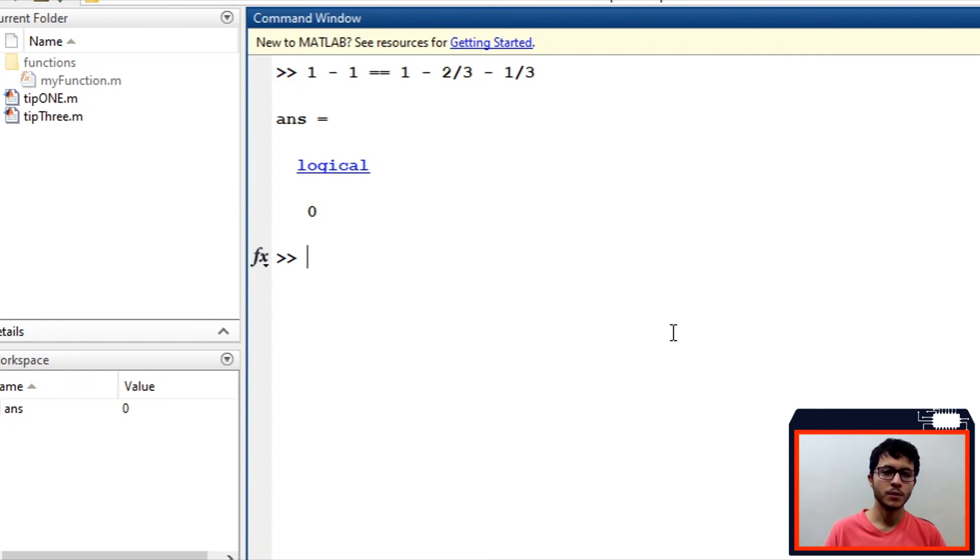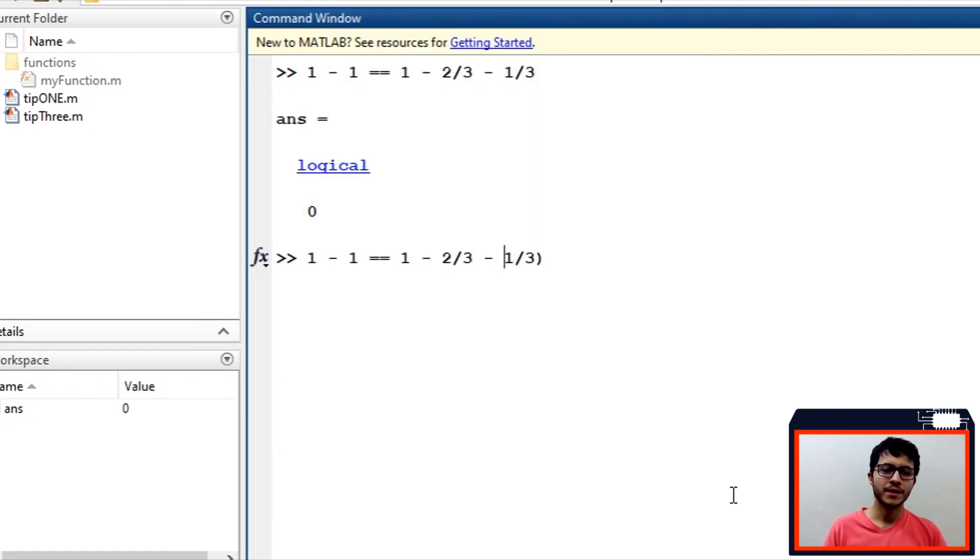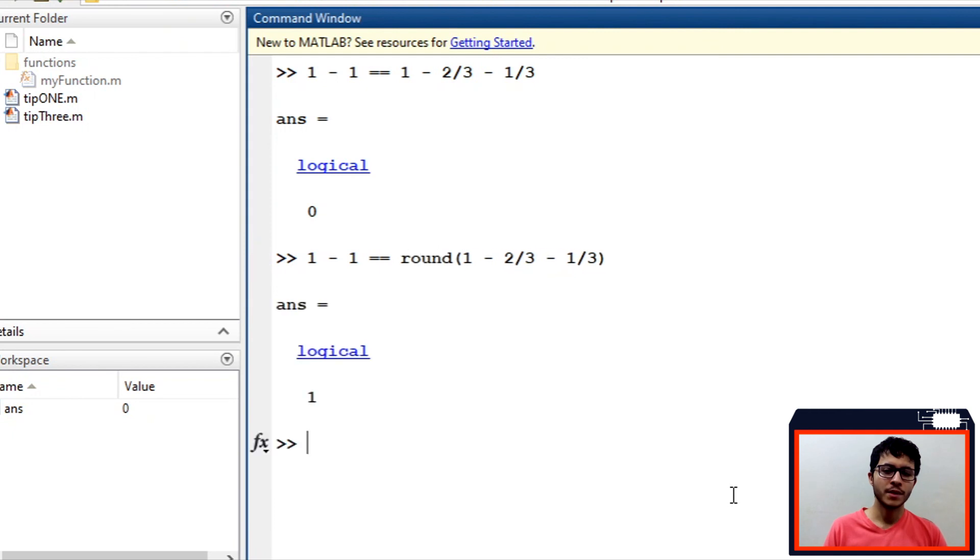Round command will round a result to the integer more near. As you can see in command window, when we use these commands, we solve this problem.